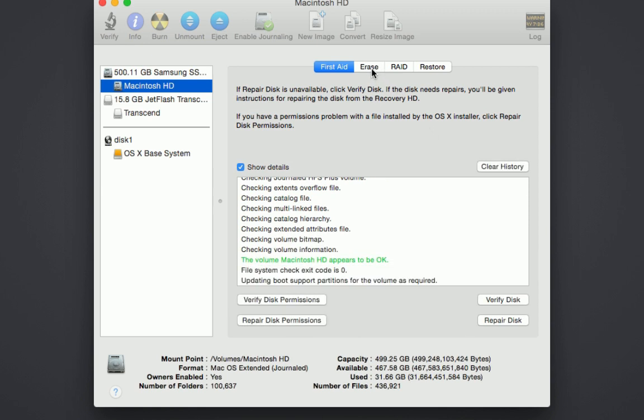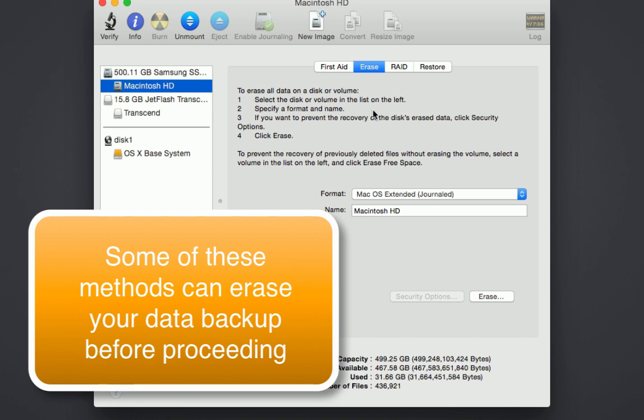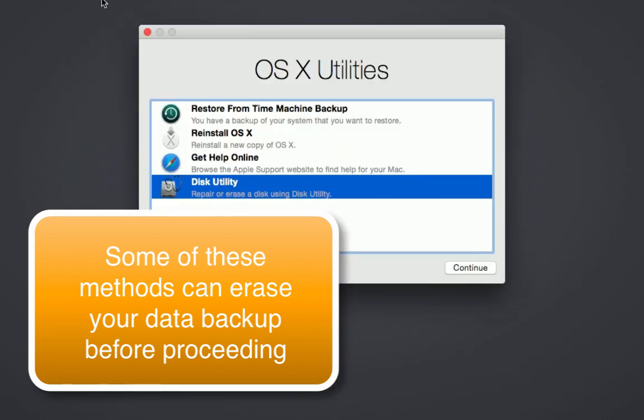You can also erase the drive. So if you're selling your computer and you want to go back to factory settings and completely erase the drive, this is how you would do it.